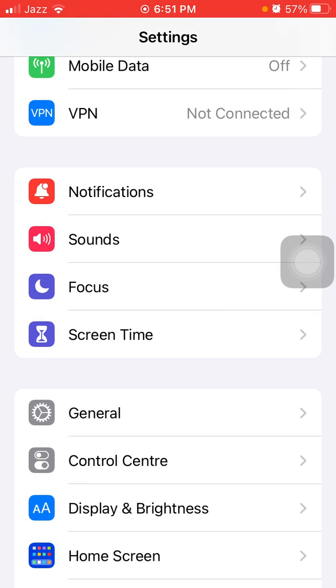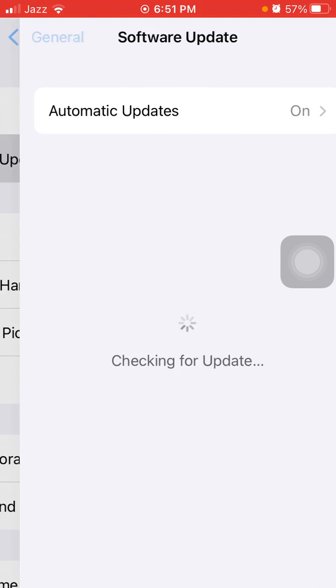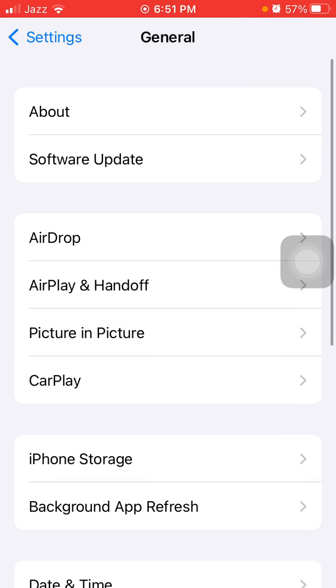In the end, what we have to do is go back to Settings, then General, and tap Software Update and update your iPhone to the latest iOS version.